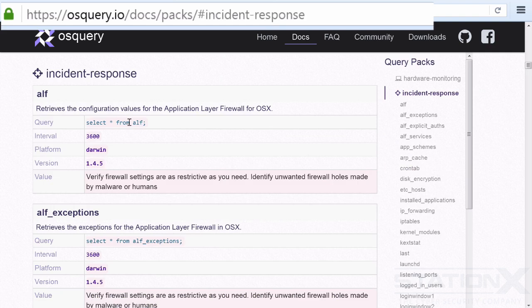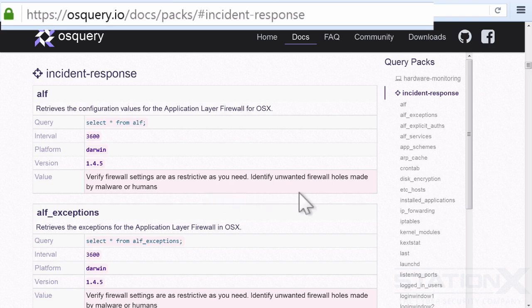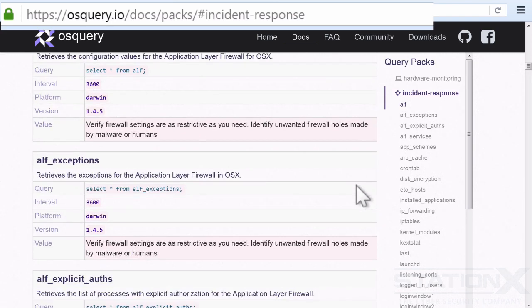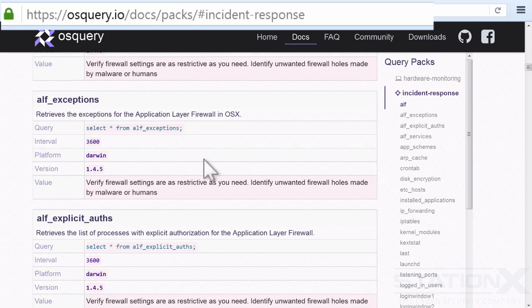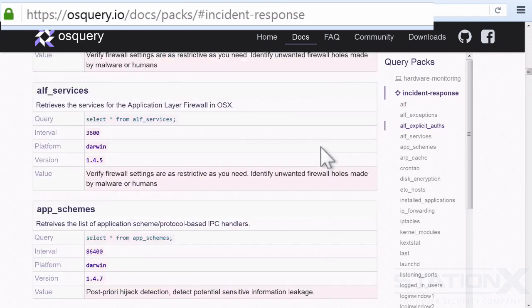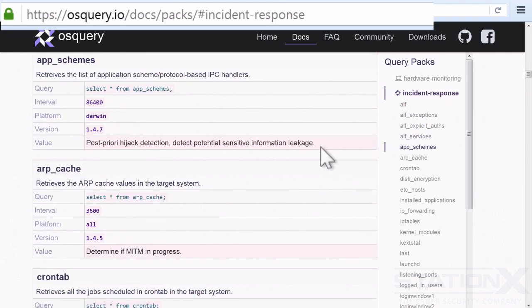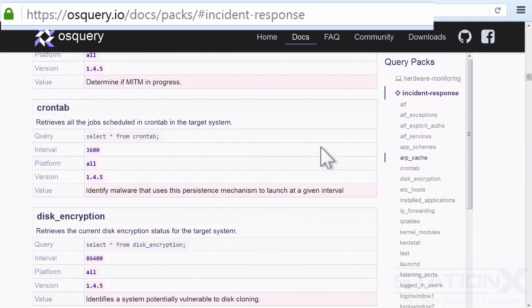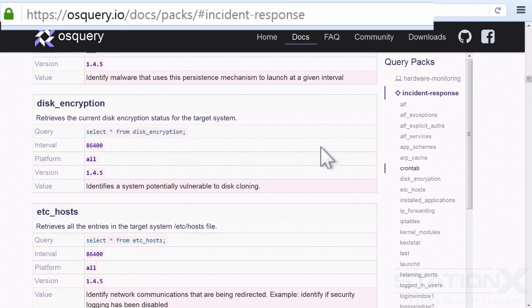This one's to verify firewall settings are as restrictive as you need. Identify unwanted firewall holes made by malware or humans. Retrieve the exceptions for the application layer firewall, et cetera, et cetera. So there's lots of things in here.